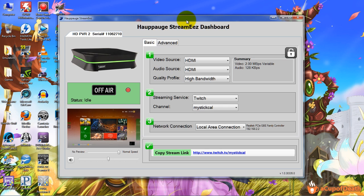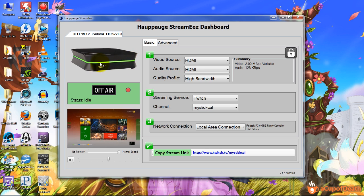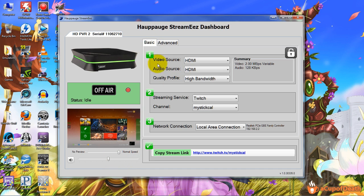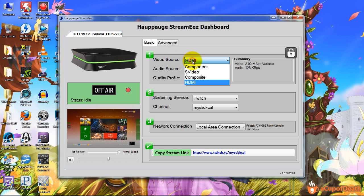Okay, so let's take a look at it. It's very basic. You load up the program and it shows a picture of the Hauppauge HD PVR 2 here. It tells whether you're off air or on air. It shows a preview down here and it has a volume that you can adjust for the stream, what you want the volume to be set at.